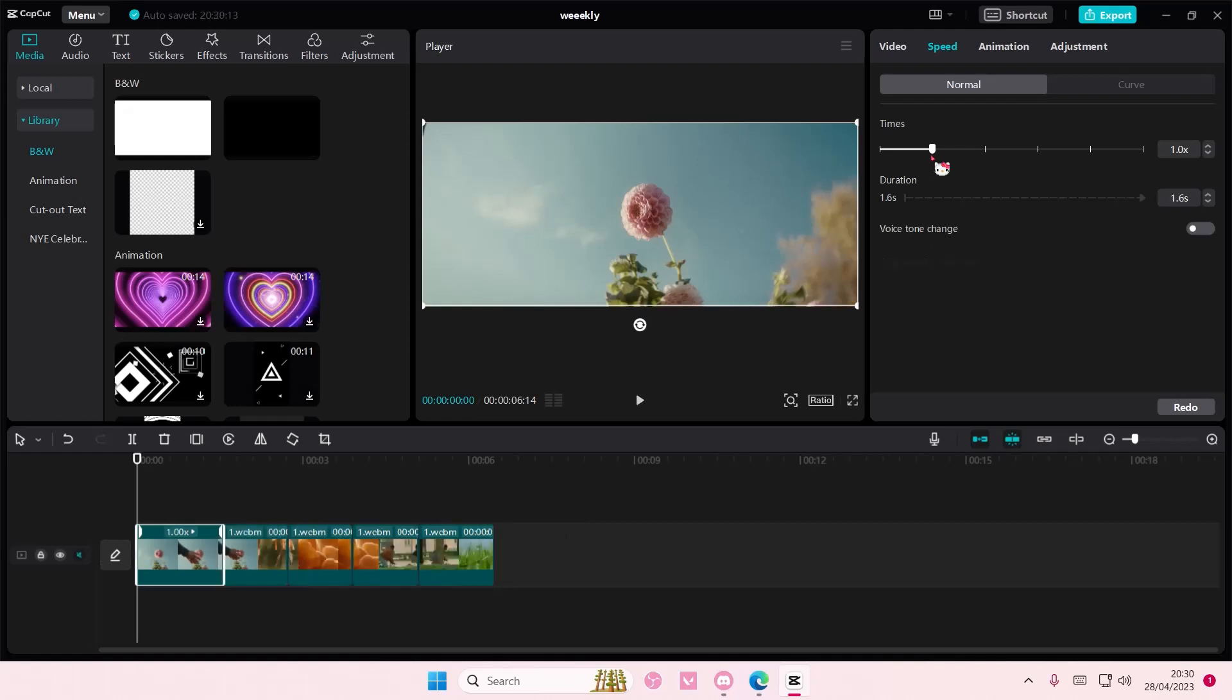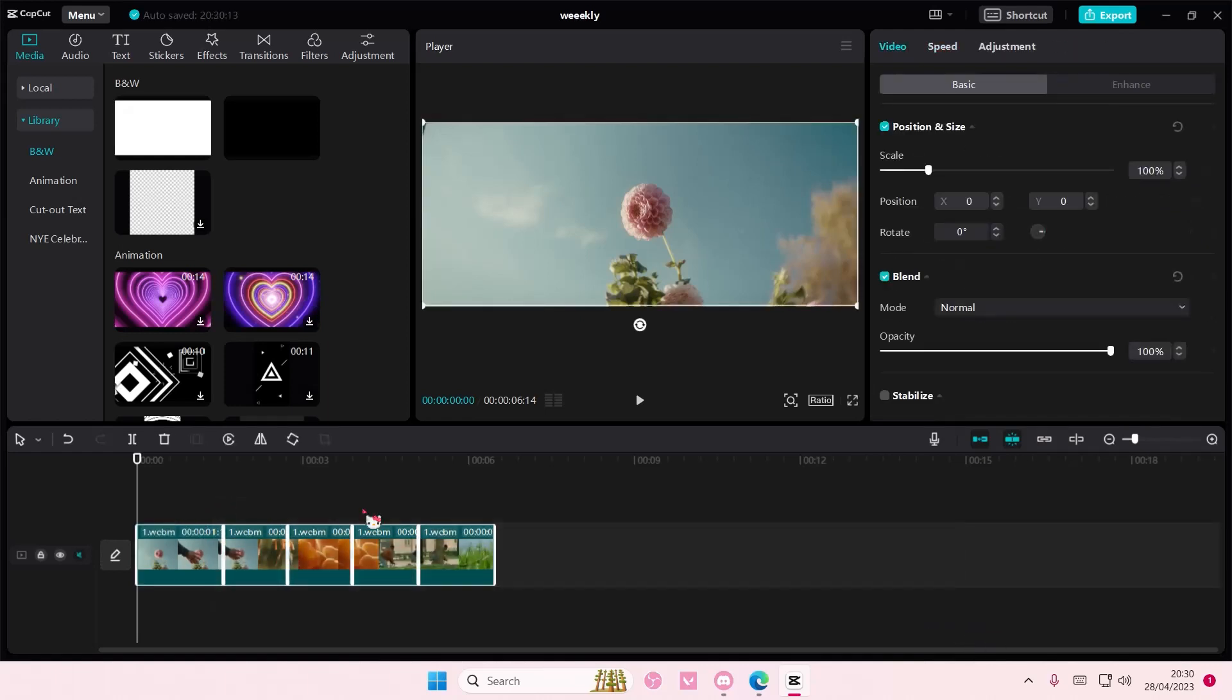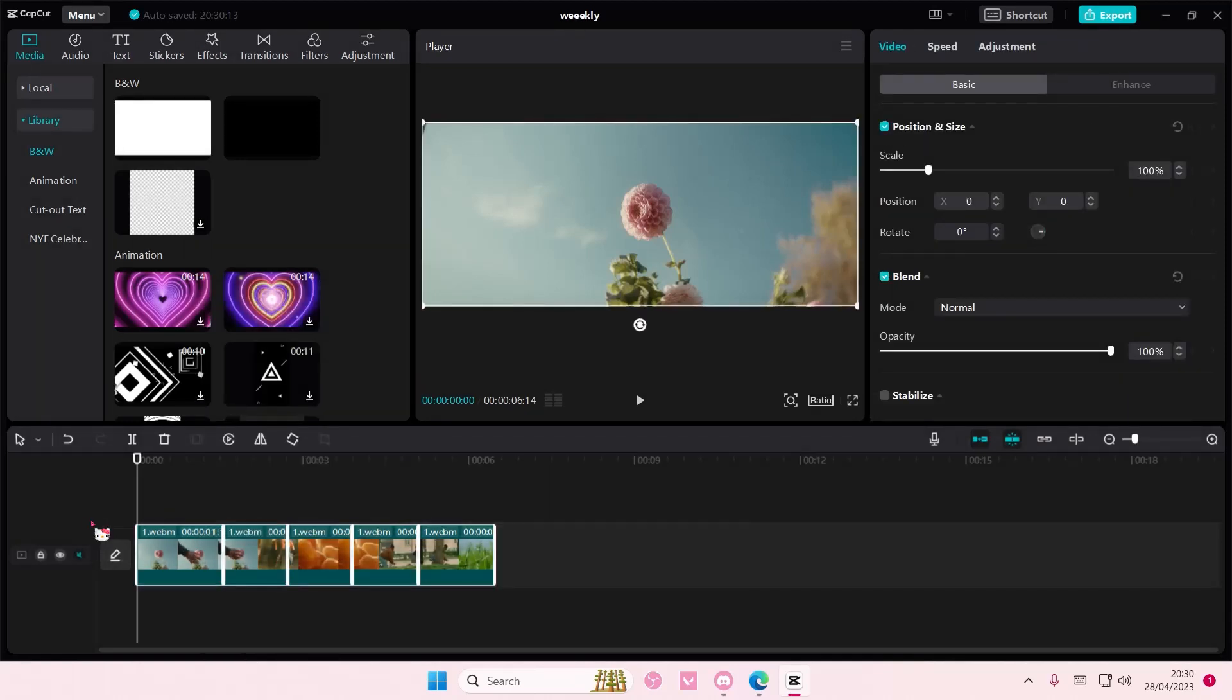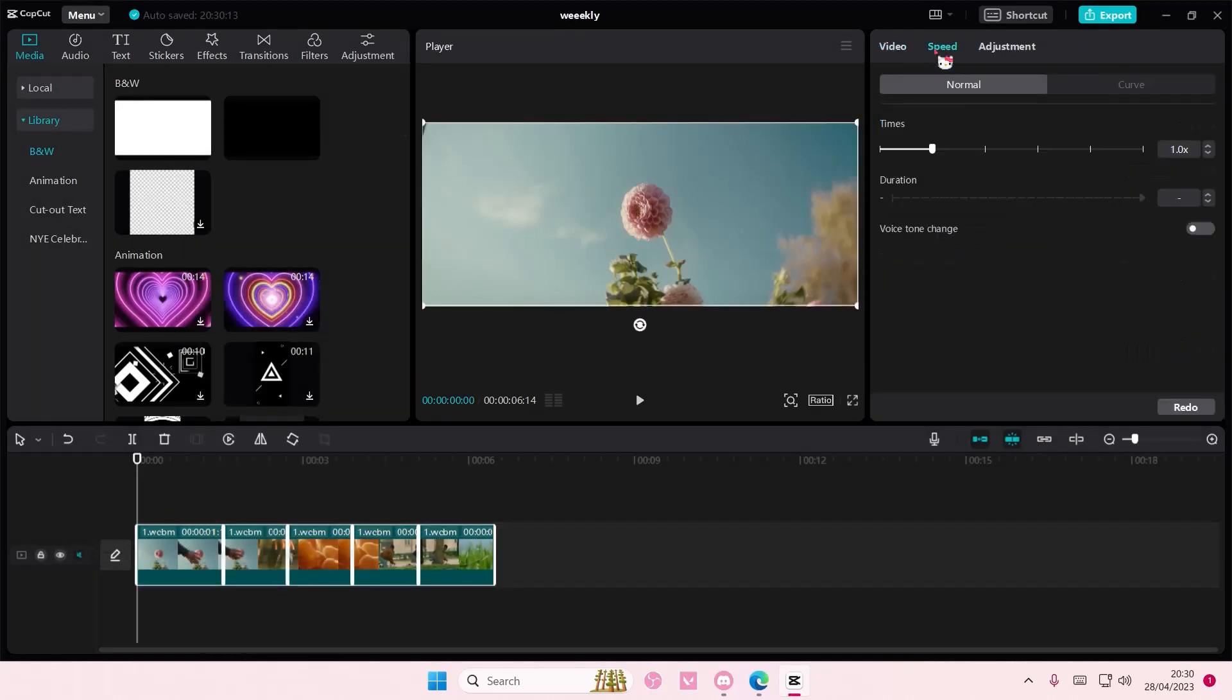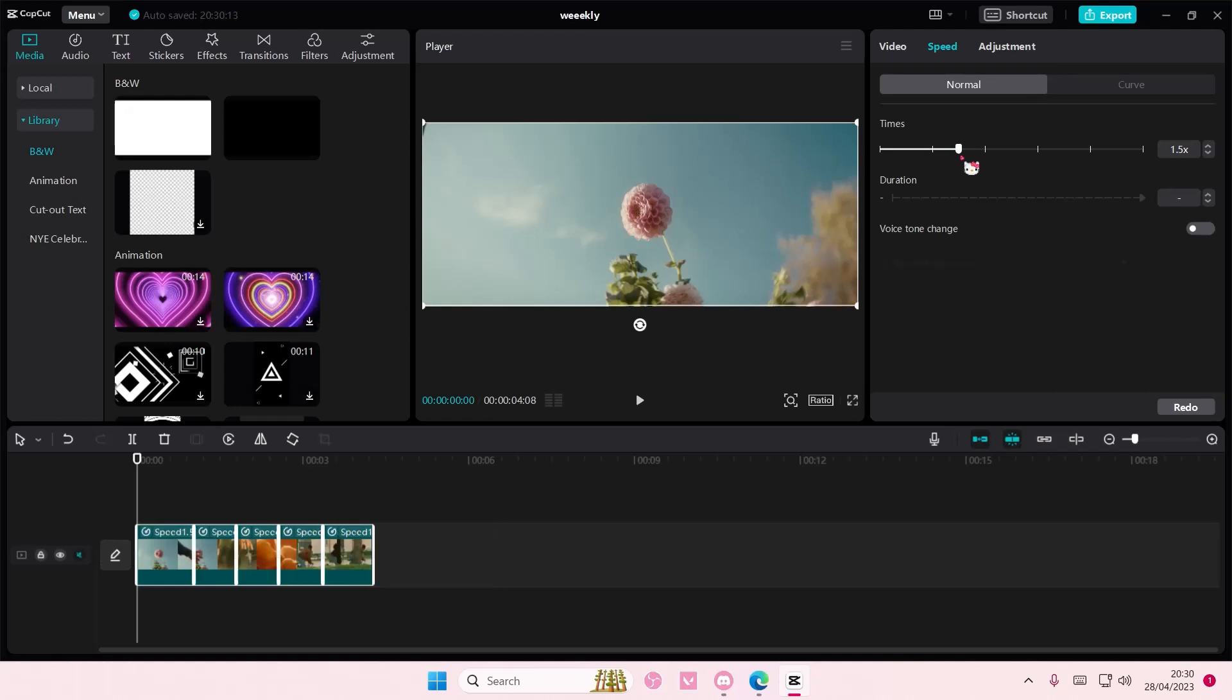But now you can actually select everything, all of your clips, and then right click. Oh sorry, select everything and then just go to speed here. Here's where you can adjust the speed if you want it.